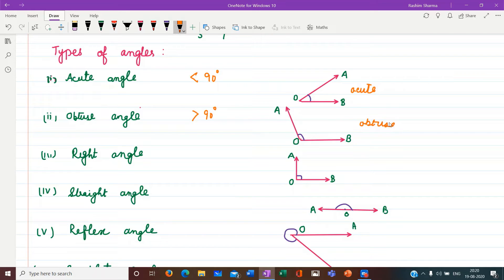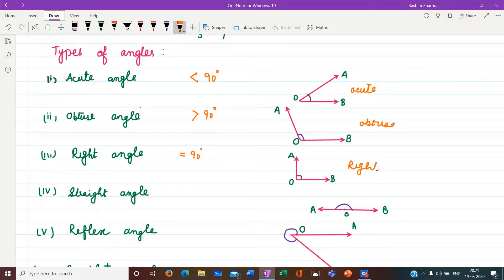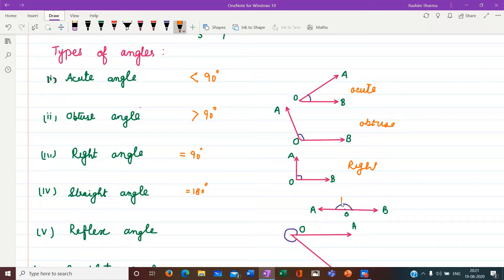Next we have right angle — equal to 90 degrees. Here angle AOB is a right angle. Then we have straight angle — an angle of 180 degrees. Here AB is a straight line and point O is the vertex. So this is a straight angle of 180 degrees.